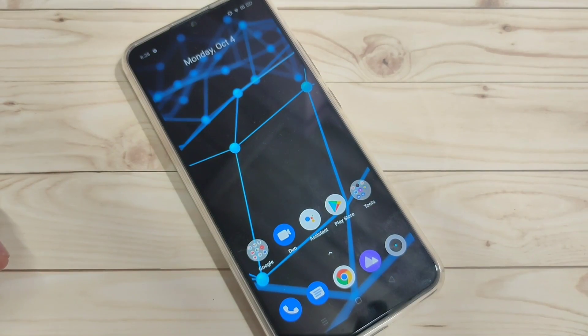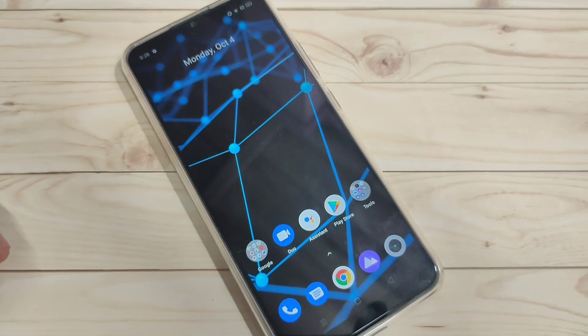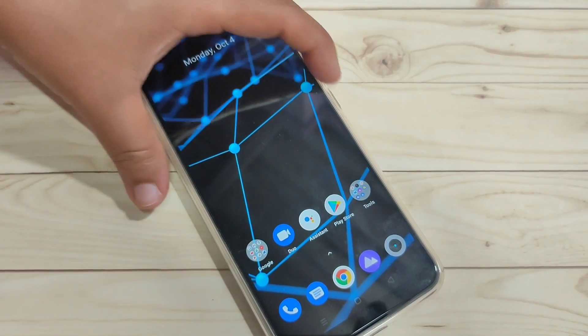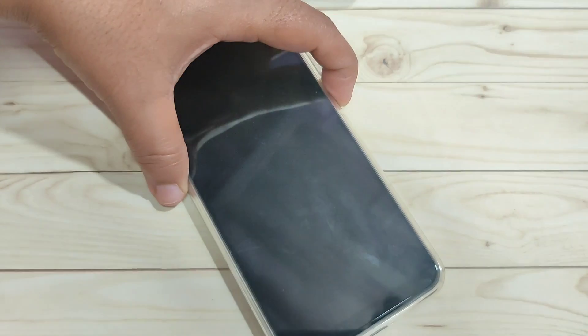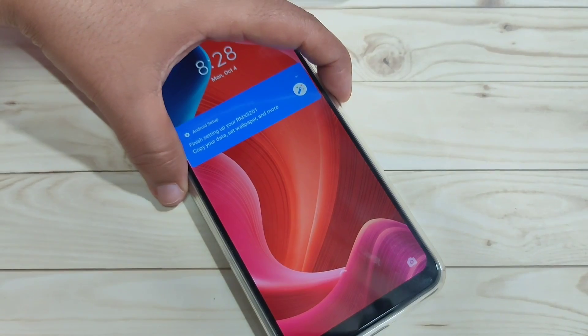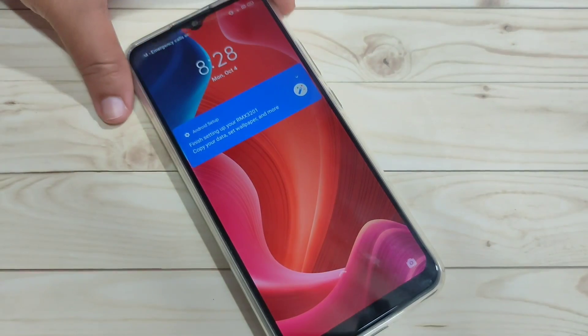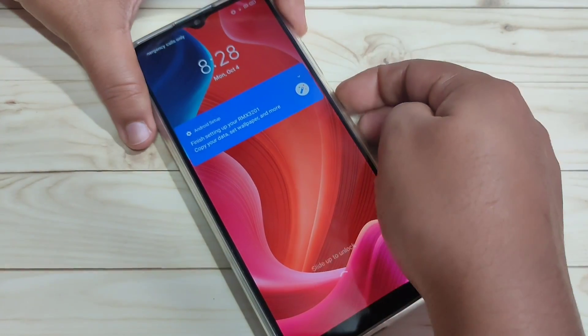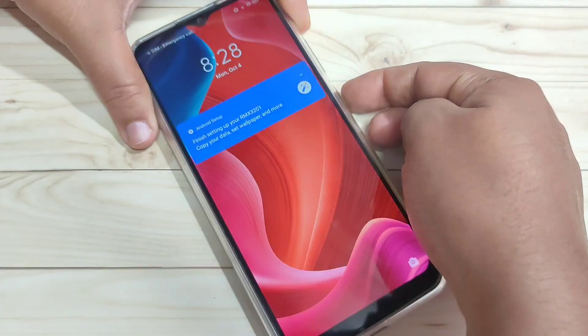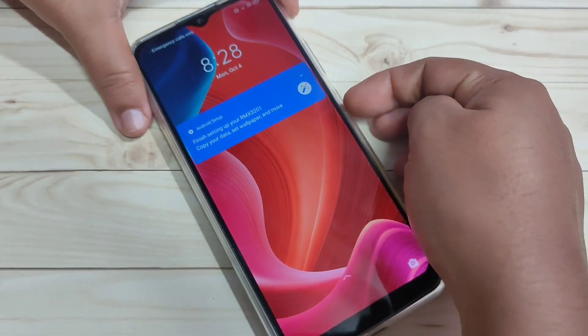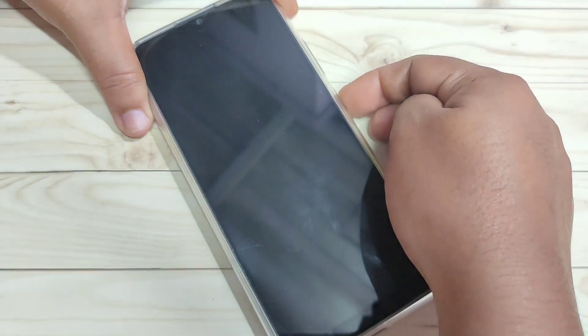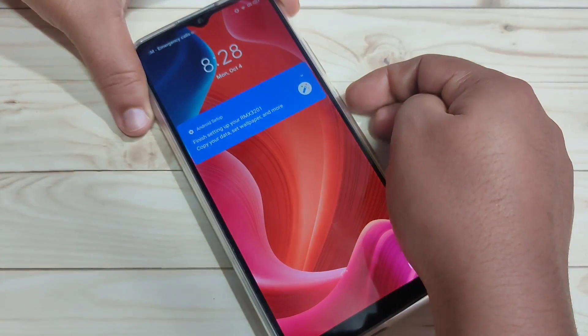In this video I'm going to show you how to change the lock screen wallpaper automatically in this device. If you're new to this channel please subscribe and press the like button for more tech videos. Here you can see the lock screen wallpaper is not changing.